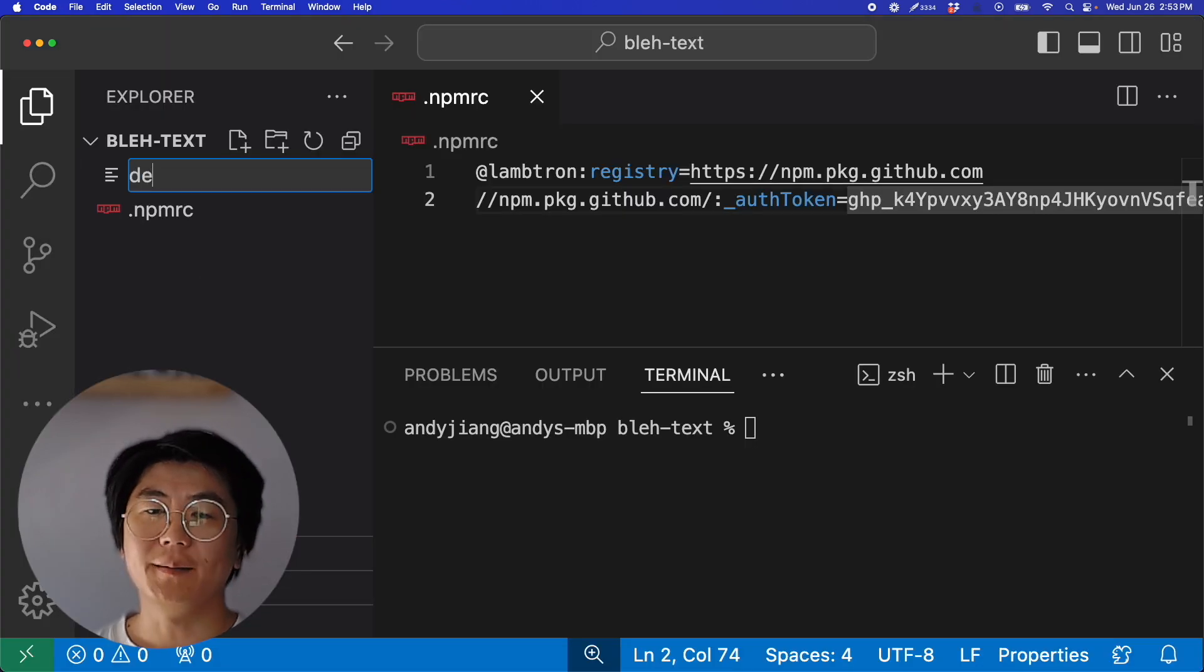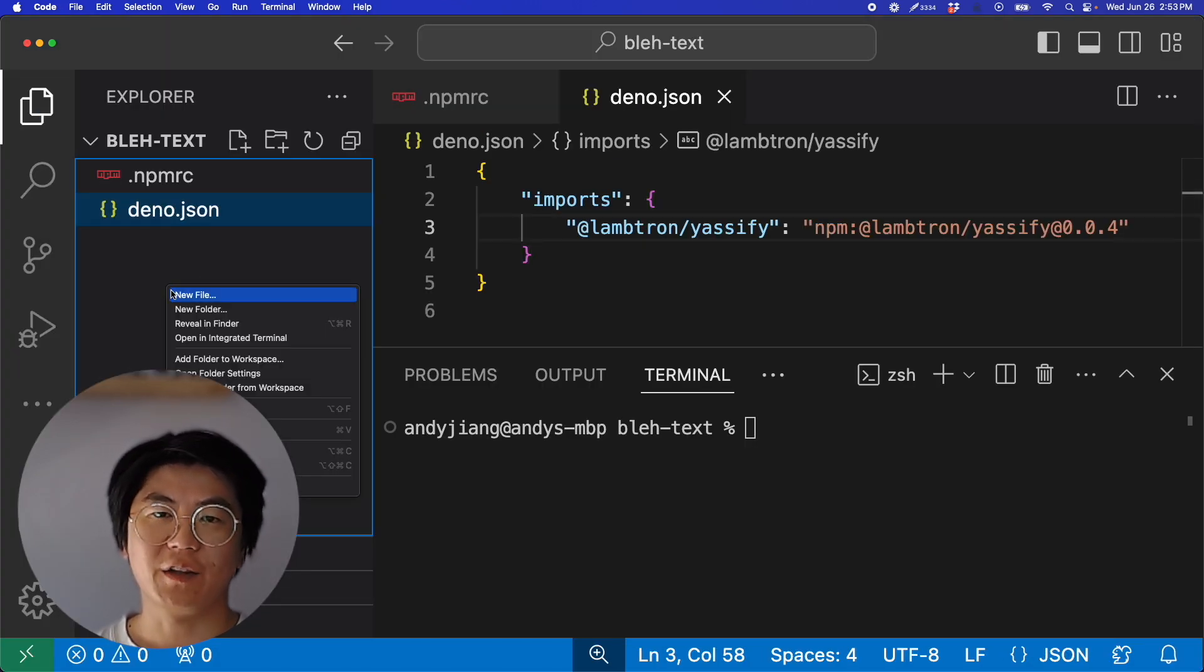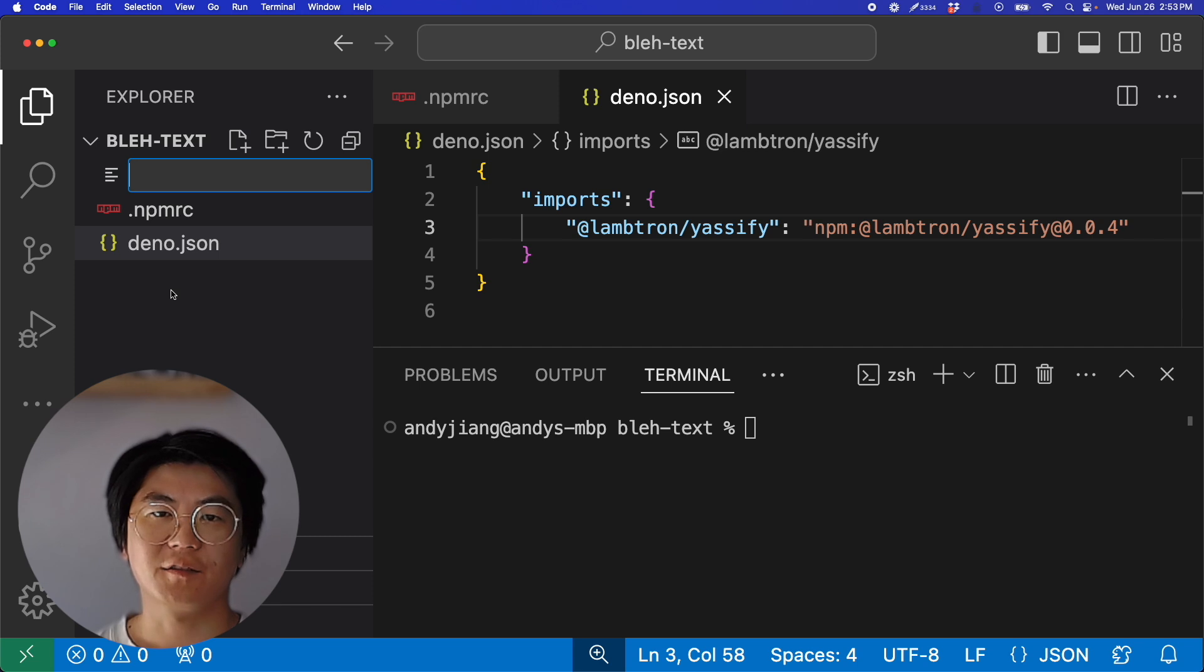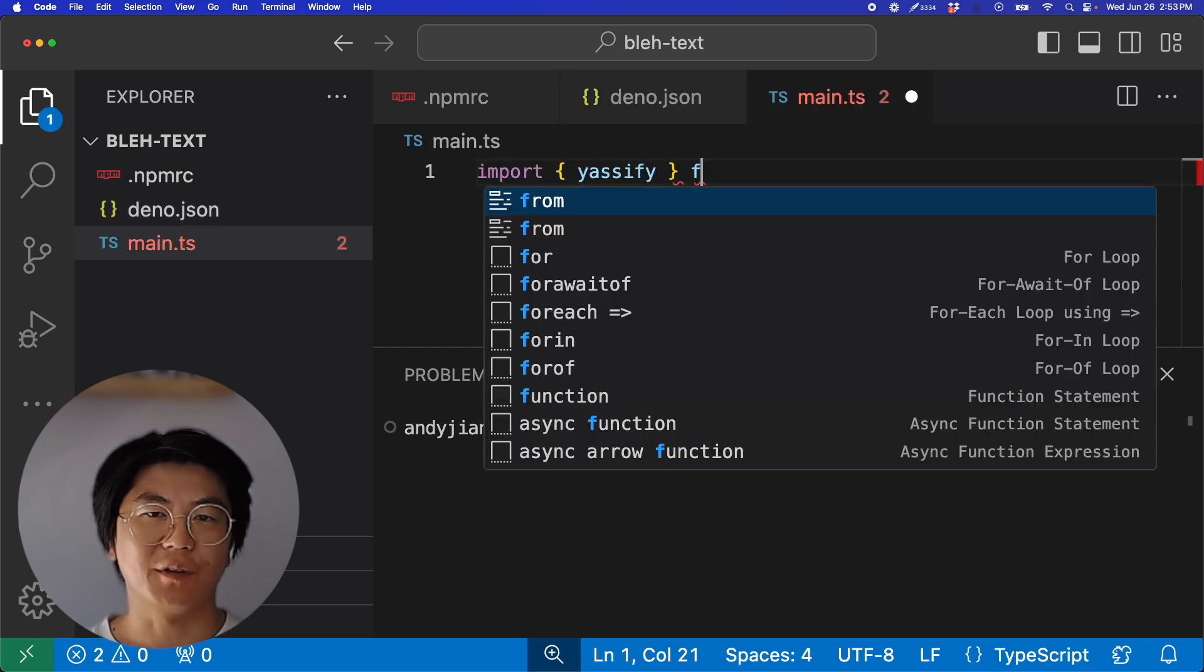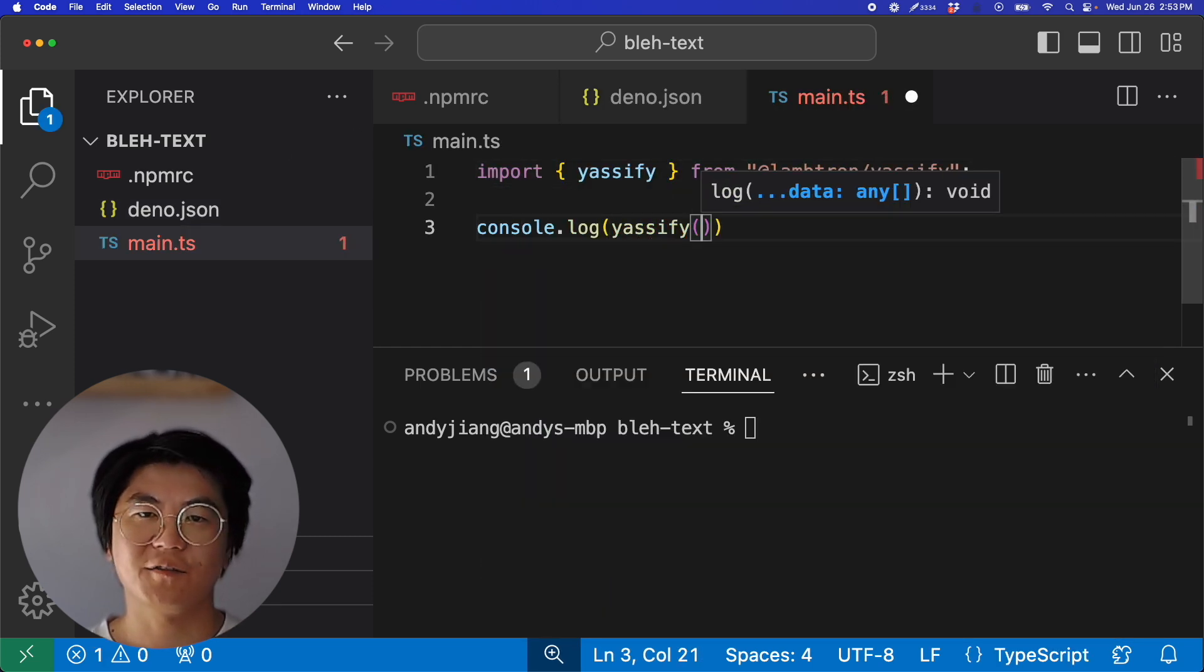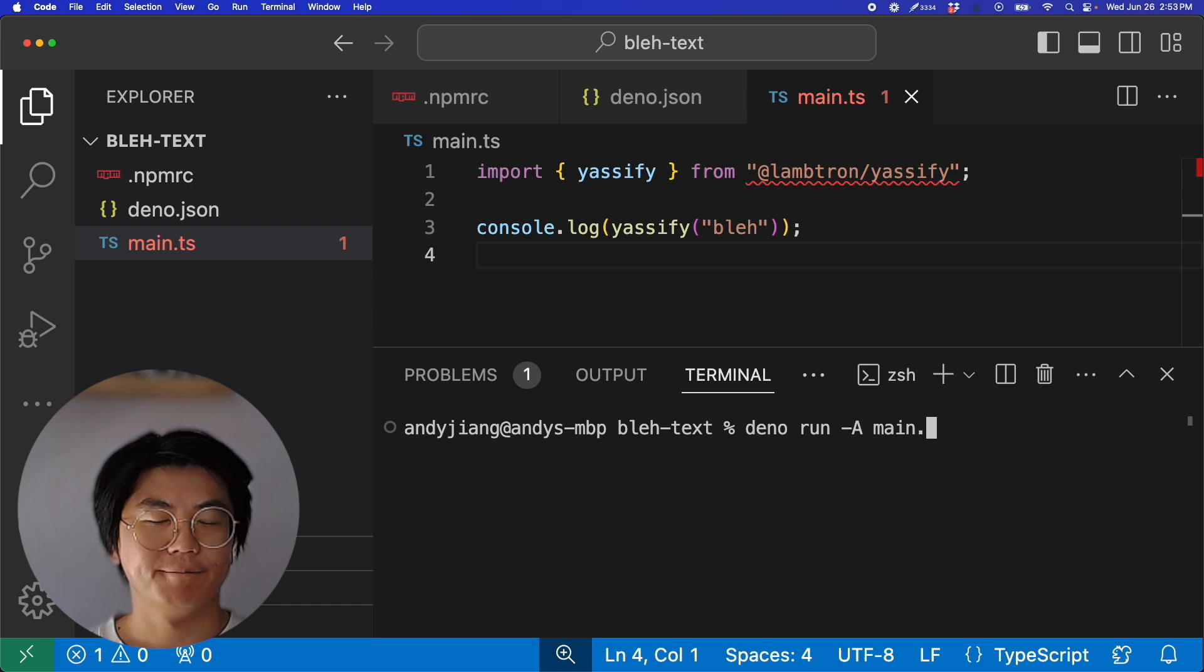Let's create an import map in dino.json. Now let's create the main.ts file. I'll add the import statement for Yassify. Then finally, let's call Yassify on a string. Let's run it.